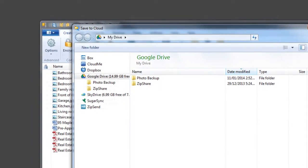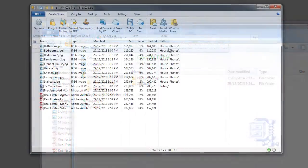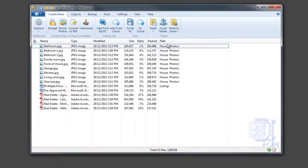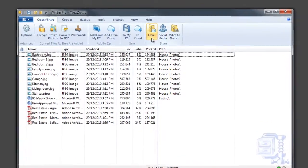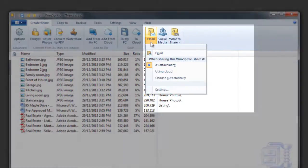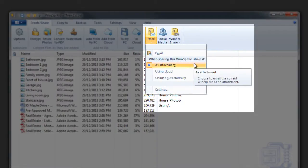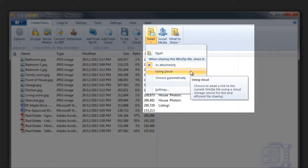Your share options can be found in WinZip 18's email menu. You can share the zip file as an email attachment, upload it to the cloud and share a link, or let WinZip choose the best method each time.